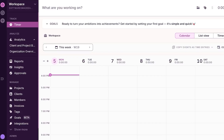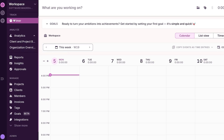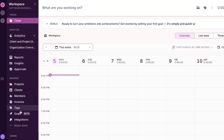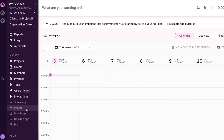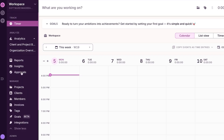After the initial sign up, you will get to the dashboard. Here we have our workspace, the track option, analyze, reports, insights, and approvals. Under manage, we have projects, clients, members, invoices, tags, goals, integration, and even more. We will go through these options one by one.